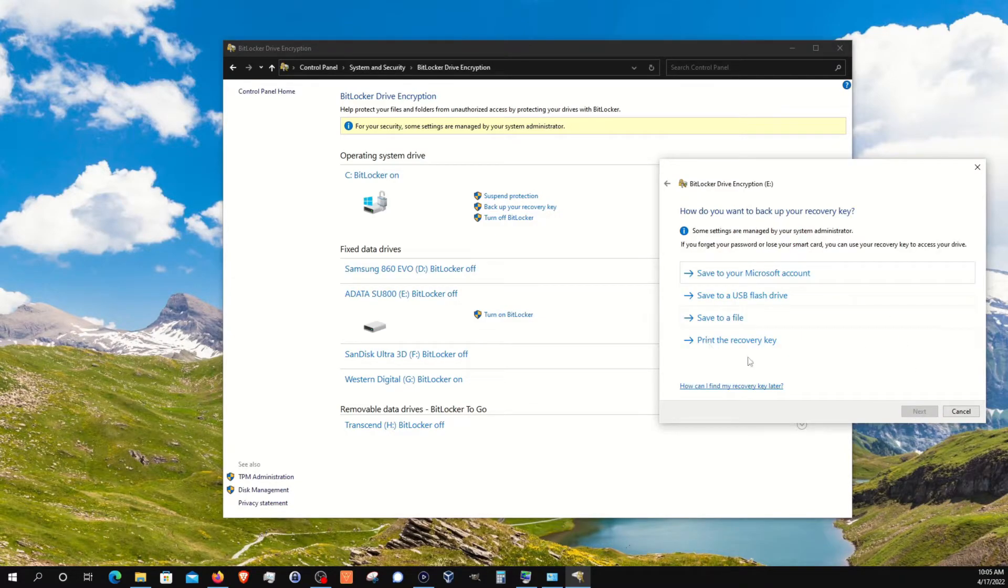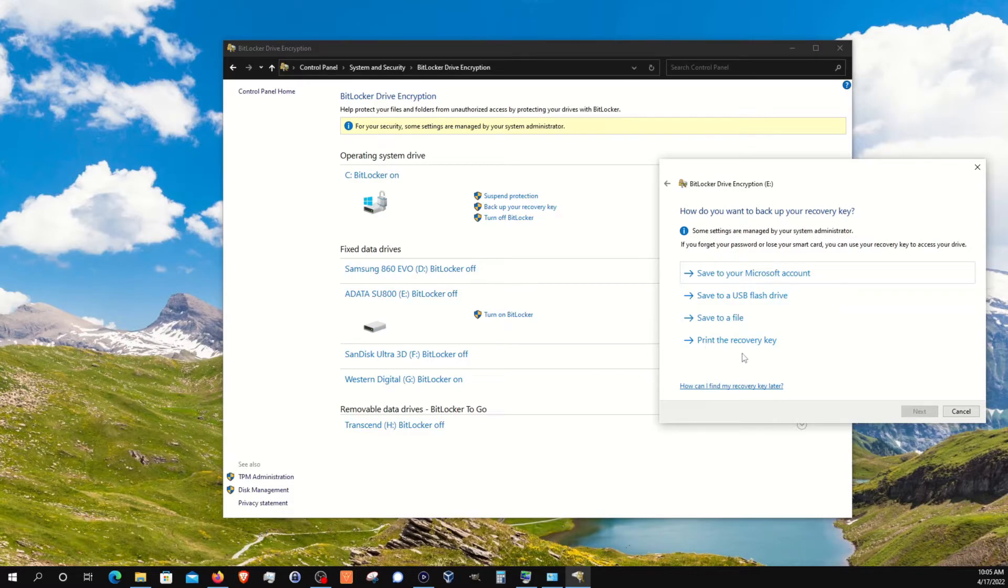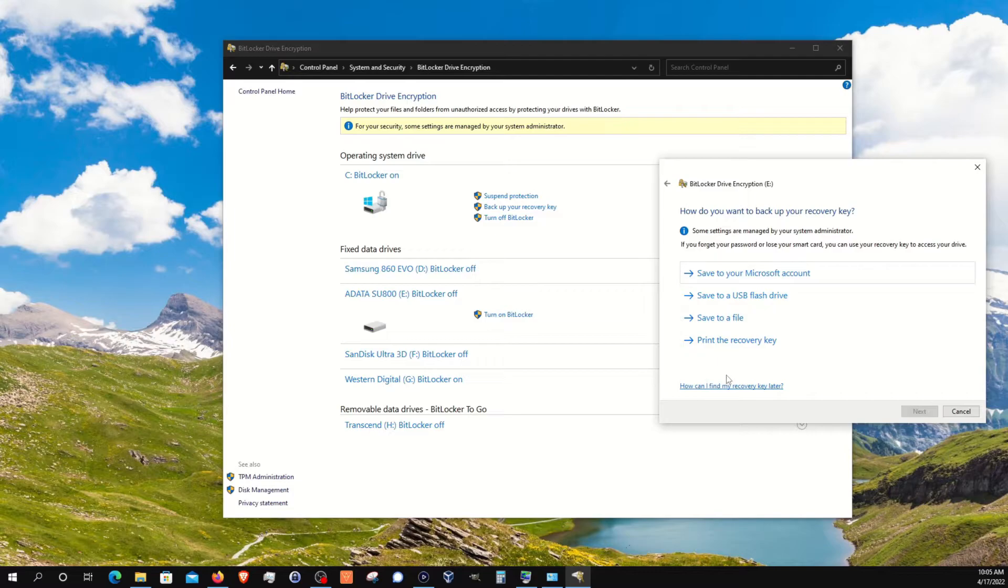Make sure you back up your recovery key. This is very, very important in case you ever need to recover your data. Regardless of which option you go with, just make sure that it's secure. Don't leave it out in the open. If you're going to do that, there's no point in even encrypting the drive. So please make sure that whichever option you choose here, that you keep it secure and safe. Once you have this backed up, just go ahead and click on next.